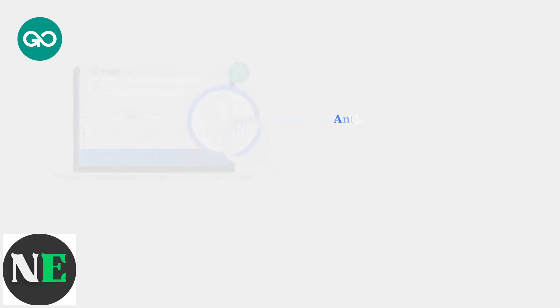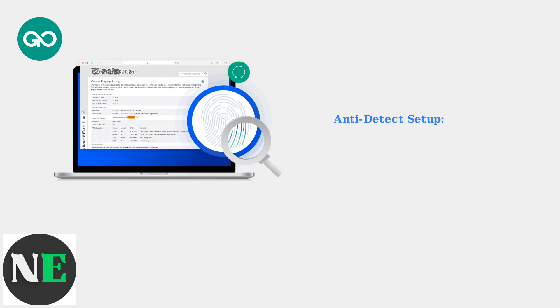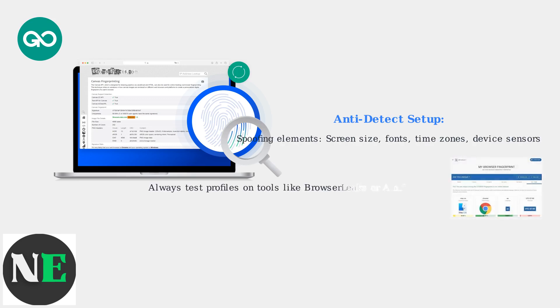Anti-detect setup involves spoofing browser fingerprints covering screen size, fonts, time zones, and device sensors. Always test your profiles on detection tools like browser leaks or am I unique before use.